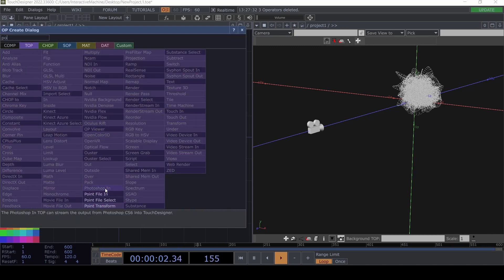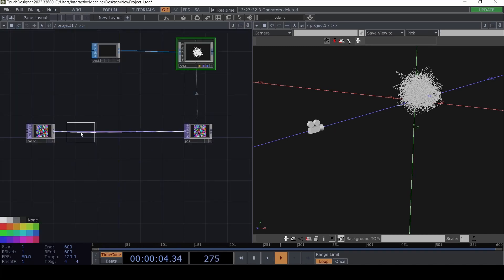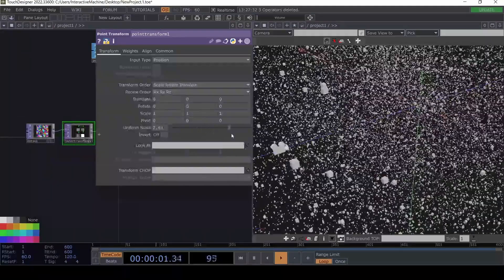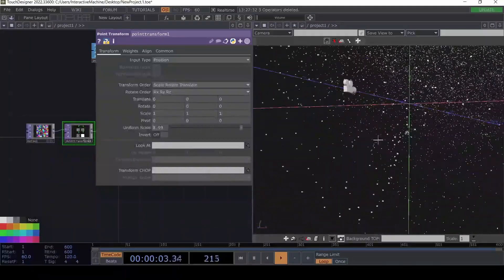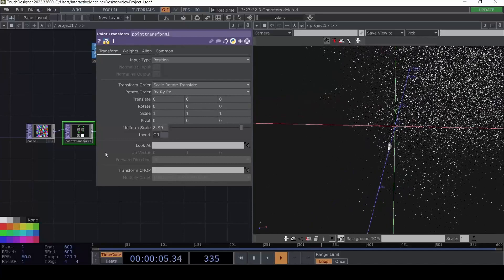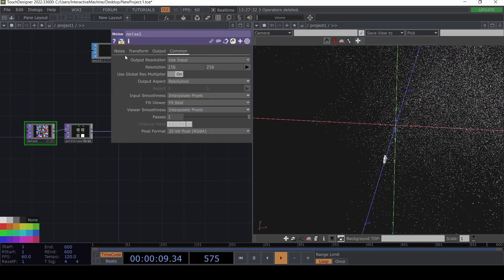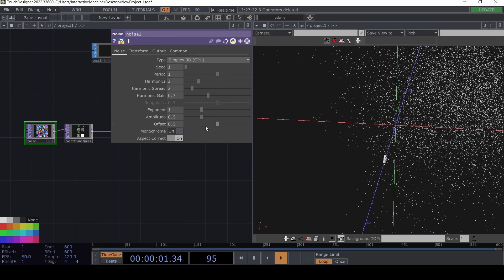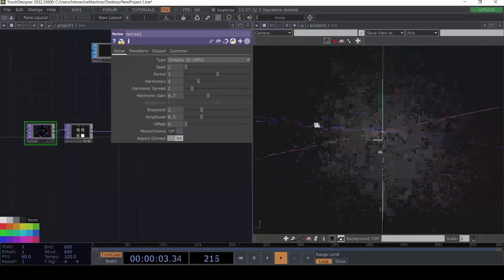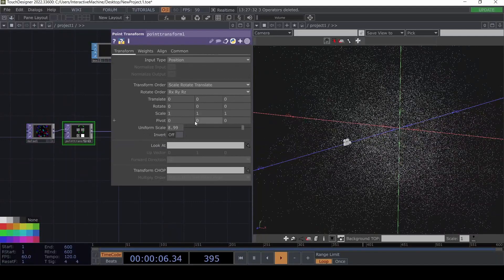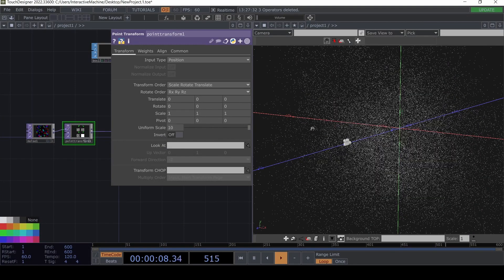The next step is to actually make it bigger. We're going to use the Point Transform, which is very useful when dealing with point clouds and generally TOP instancing, because here we can make it way bigger. We see it's also a little offset, and the reason is because in the noise there is an offset value — we can just put zero so we're kind of in the middle.